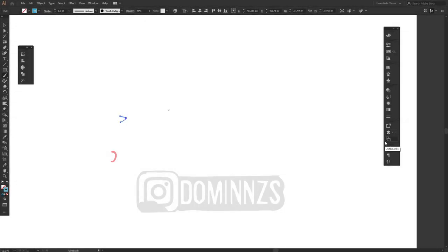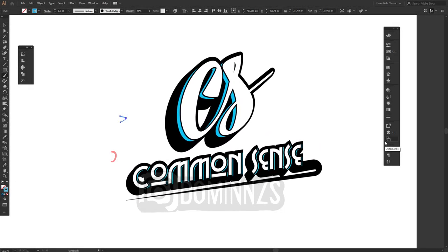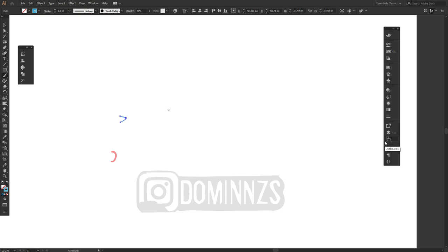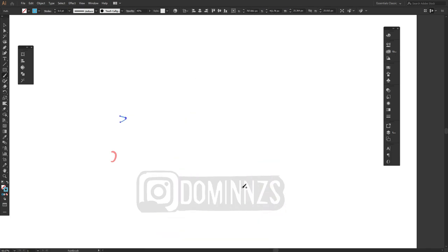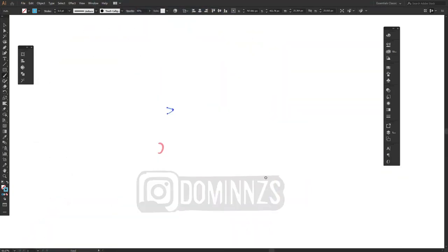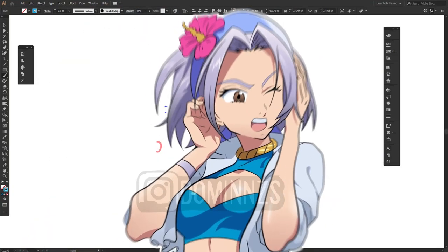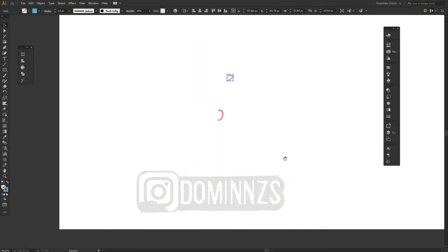What is up YouTube? It is your boy Diamonds here at Common Sense Graphics and today in this video, I'm going to be teaching you guys how to draw boobies, and not just no ordinary boobies, them big ol' basketballs, you know the ones we just love to have on our anime characters, but let's jump right into it.